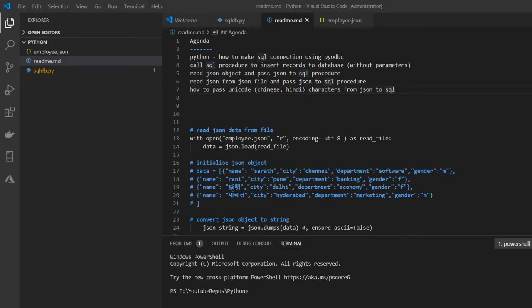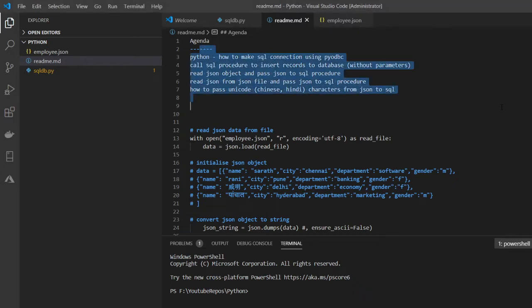Hello friends, welcome to this channel. Today we are going to see how to connect Python to SQL Server. We are going to read a JSON object and insert it into SQL Server using a stored procedure. Here is the agenda for what we'll cover.